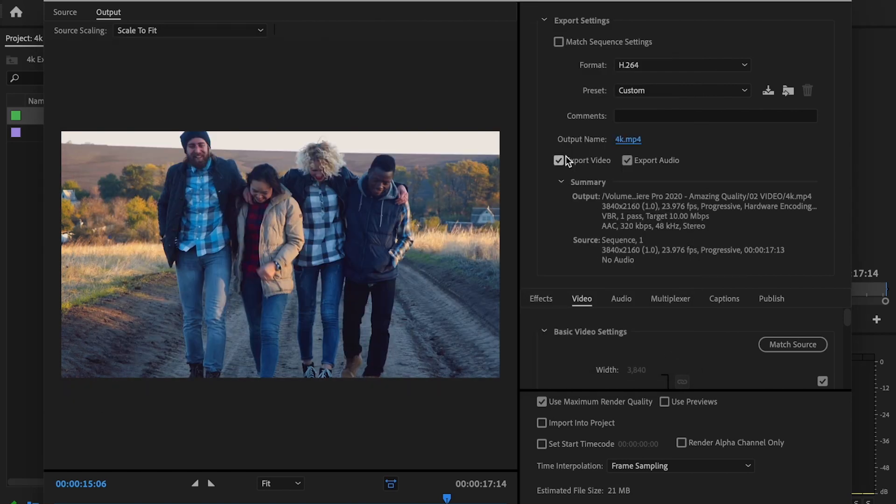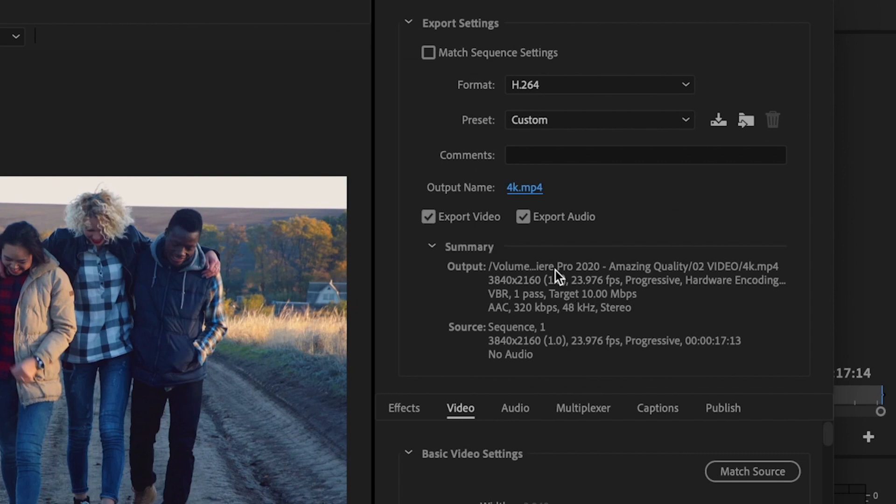And next, go ahead and check Export Video and Export Audio because you want to make sure that both of those things export together when your video comes out in this final product.